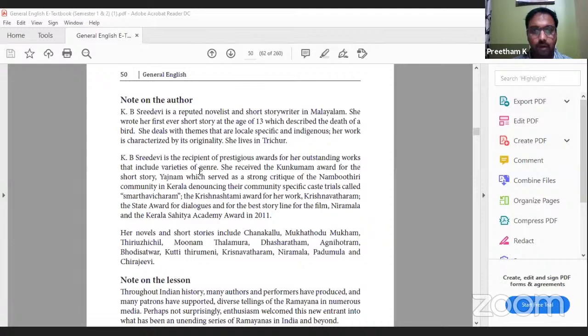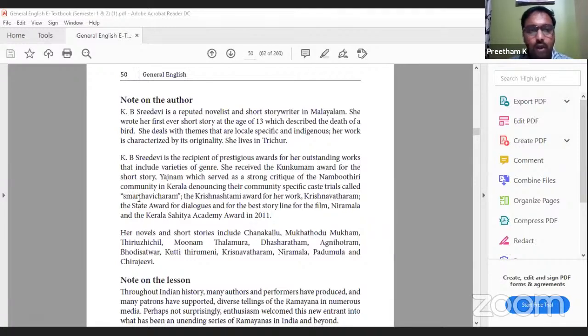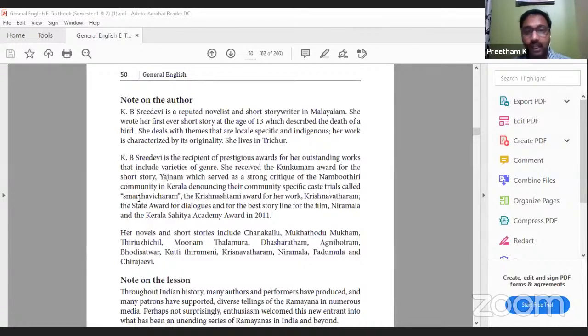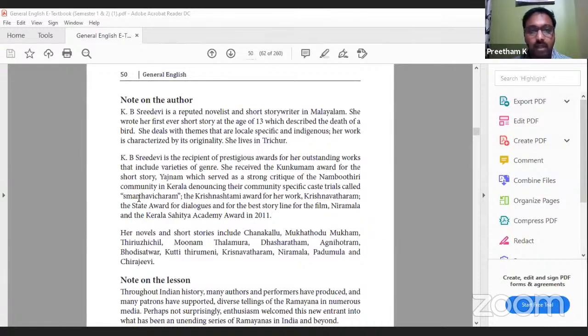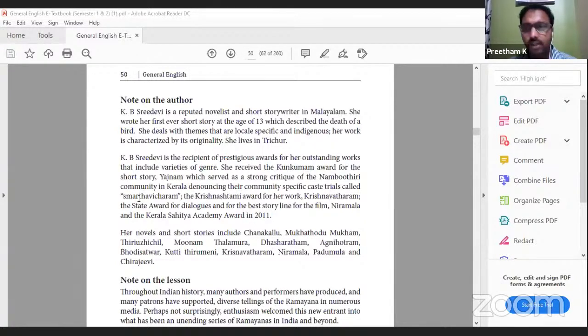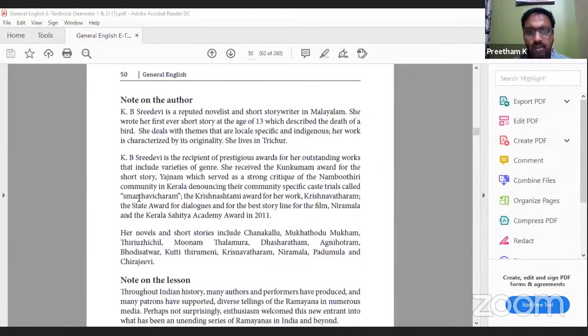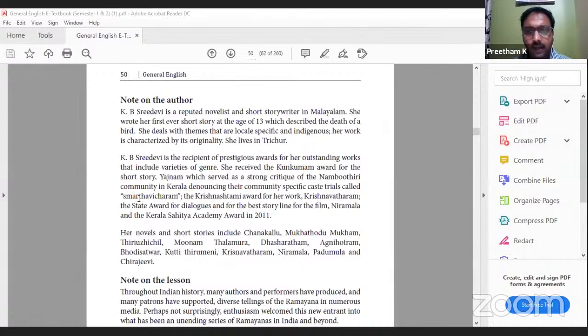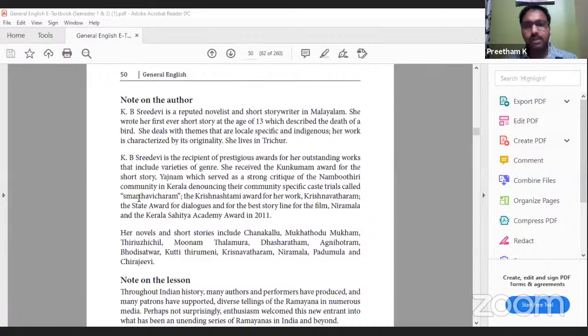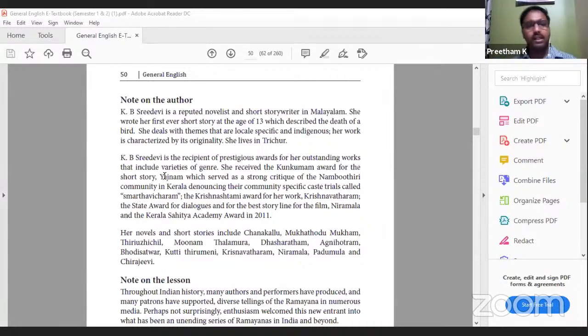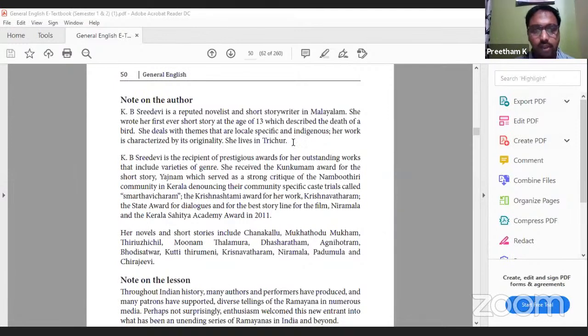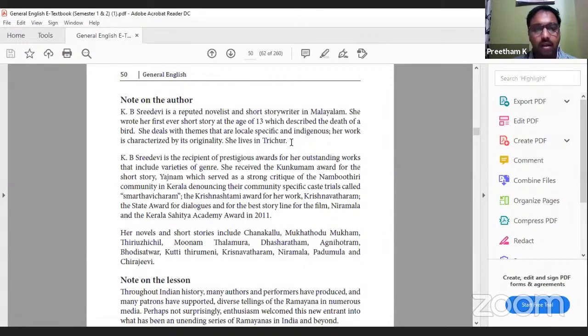Note on the author: K.B.S. Freedevi is a reputed novelist and short story writer in Malayalam. She wrote her first ever short story at age 13 which described the death of a bird. She deals with themes that are local, specific and indigenous - meaning relevant to our own place, as opposed to exotic which means outside our territory. Her work is characterized by its originality. She lives in Trichur.